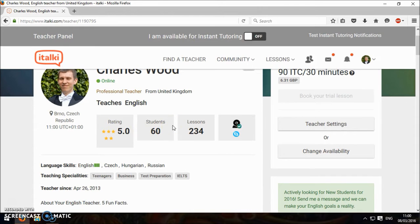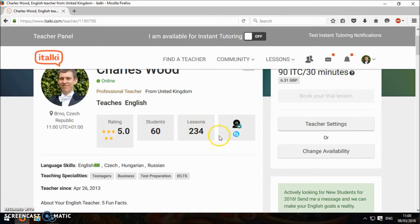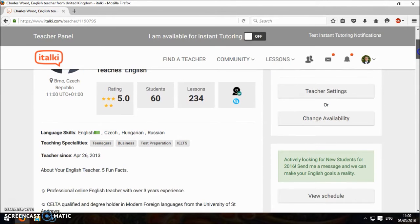You want them to have had a lower amount of students because that means that they've taught students and they've stayed with them because they're happy. 234 lessons, that's quite a lot.